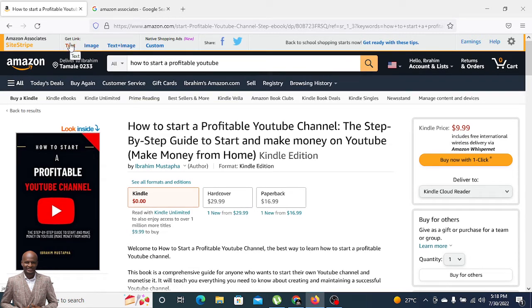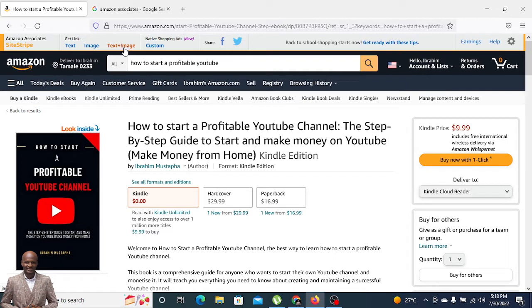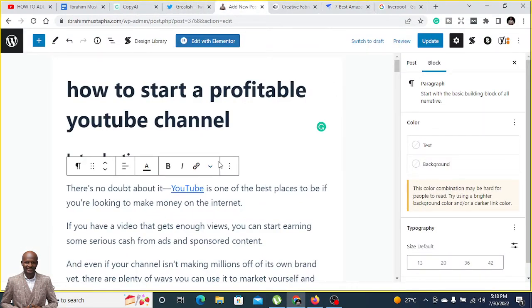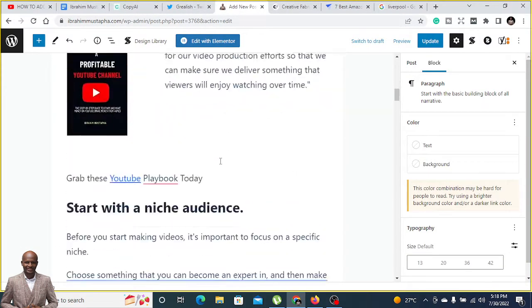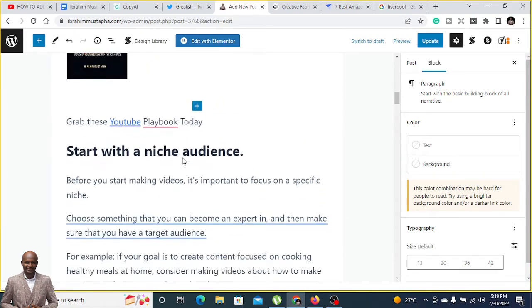Once you go to Amazon, they give you the opportunity to grab the link. Look at the side stripe on the extreme left. You see text, link, image, text plus image. We are going to use image and text plus image.